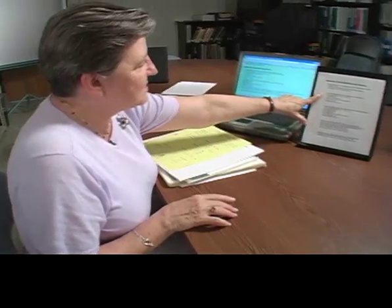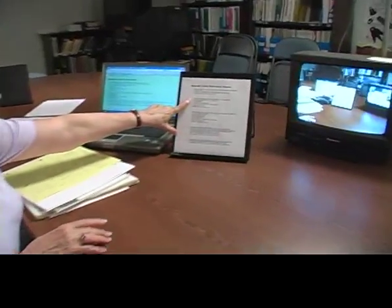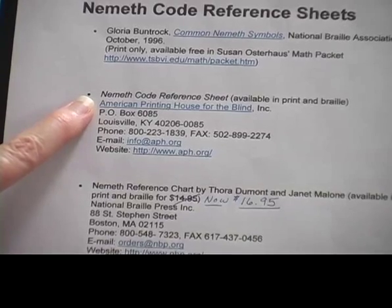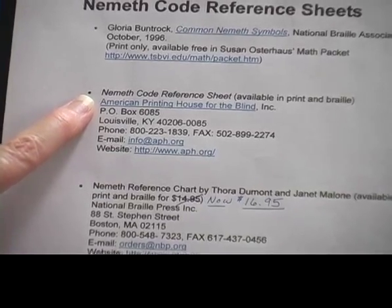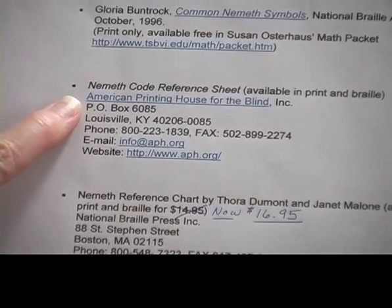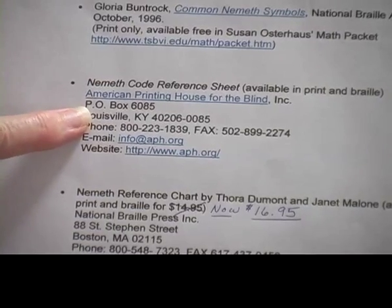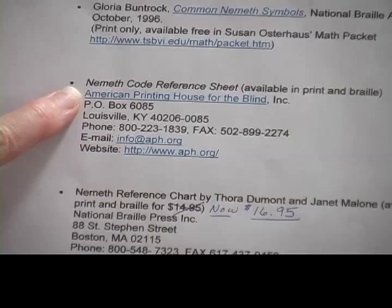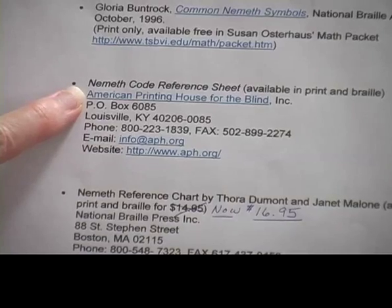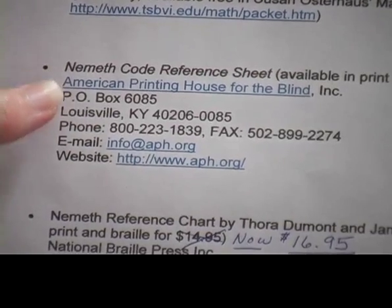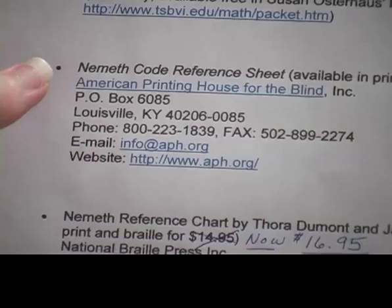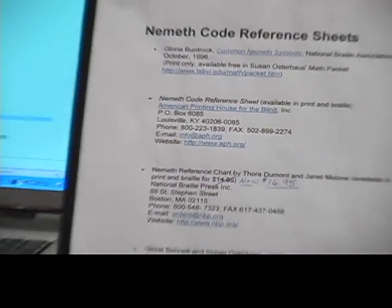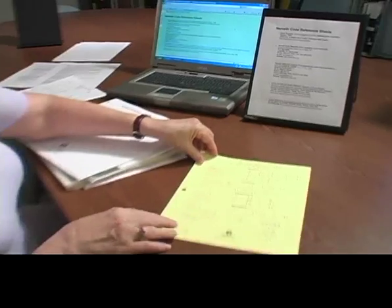The next reference sheet is called Nemeth Code Reference Sheet, and it's available in print and Braille from the American Printing House for the Blind. What I don't have listed here is that this is specifically called the Nemeth Code Reference Sheet for Basic Mathematics. We're going to first look at the print version.